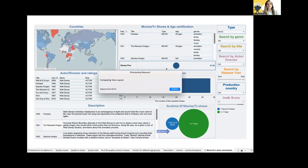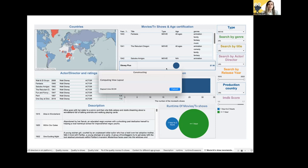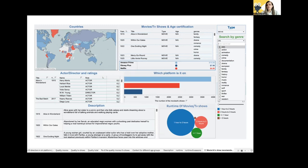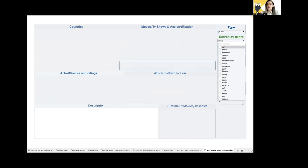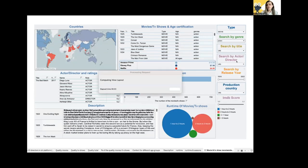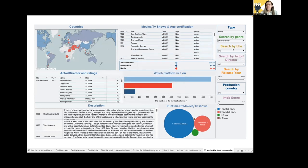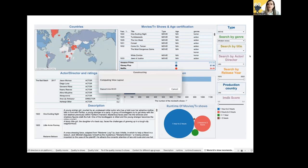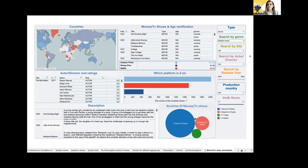Now imagine it's Sunday and Erica and John have decided to invite their friends for a movie night. One friend suggests watching a comedy, another suggests action, and another suggests a horror movie. So let's search by genre in the dashboard — and we see the results. Our dashboard provides a list of movies according to their preferences, so they are able to see all the movies filtered by genre.